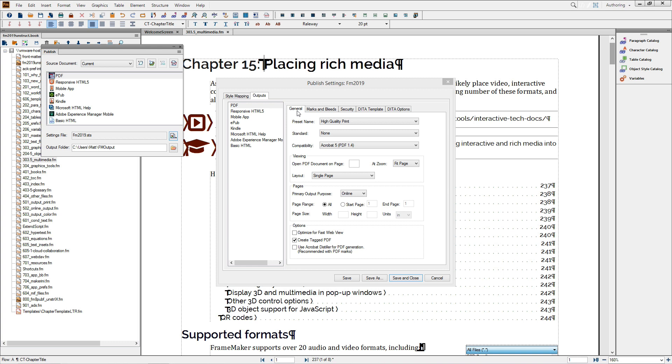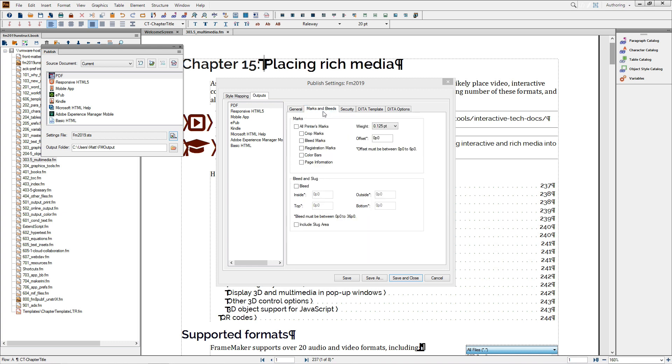There's also an option for primary output purpose, letting you pass sheet size and marks options into the PDF when choosing the Print option. Moving to the Marks and Bleeds settings, you'll find expanded options for sheet size and printer marks relative to earlier versions of FrameMaker. These settings are useful if you're sending documents for printing and trimming at a commercial printer.